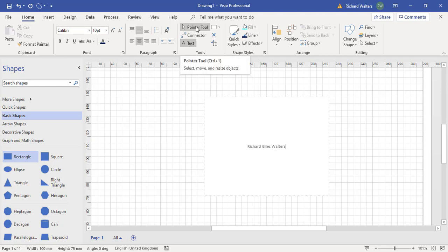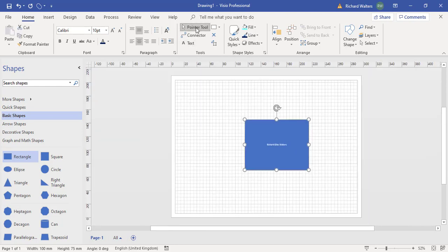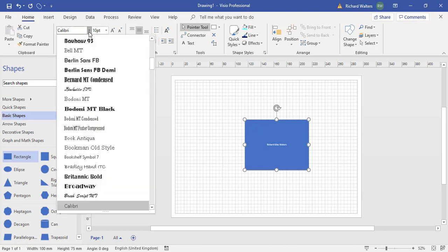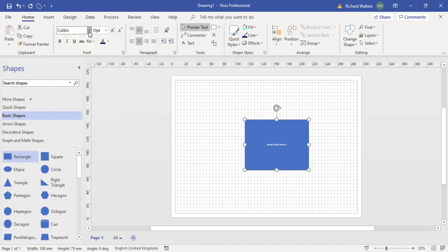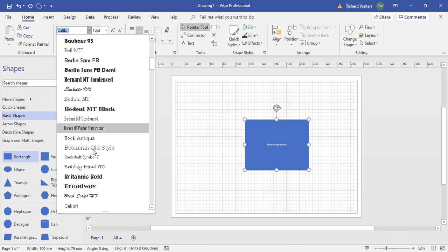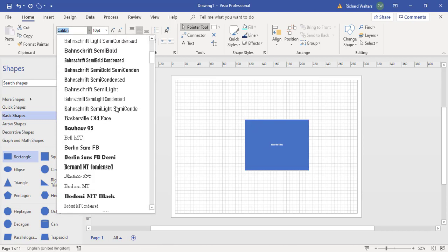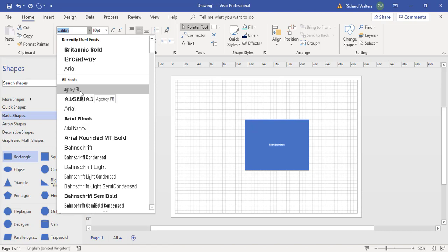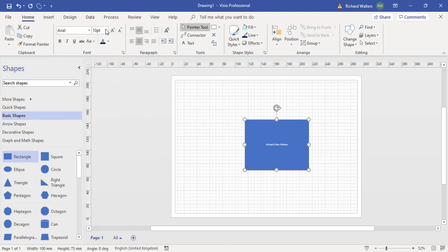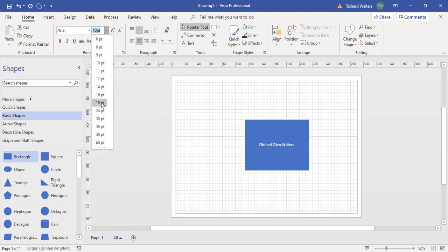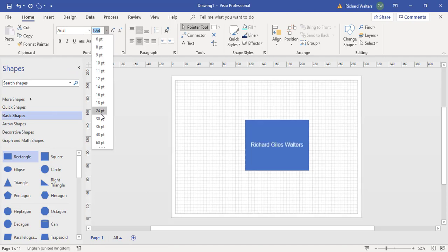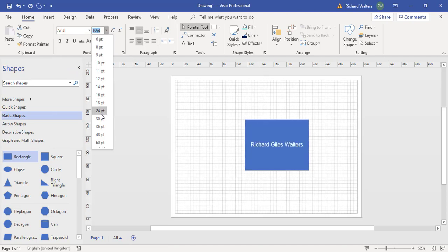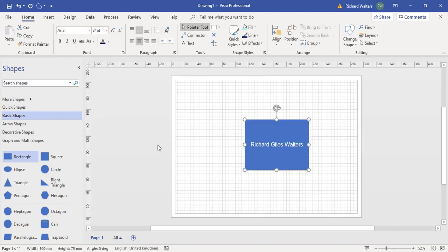So you get the mouse pointer back using the pointer tool and then you can format the text. You can change the font, font size, choose different options and change the color in this example as well.